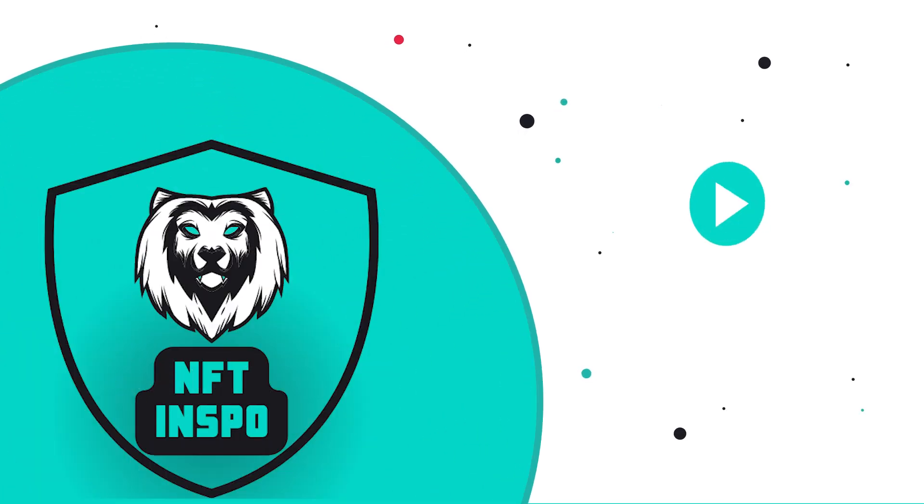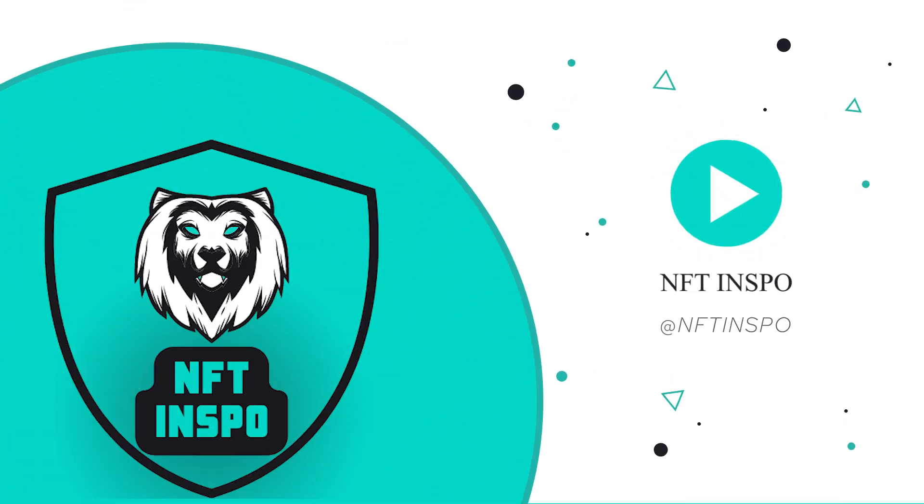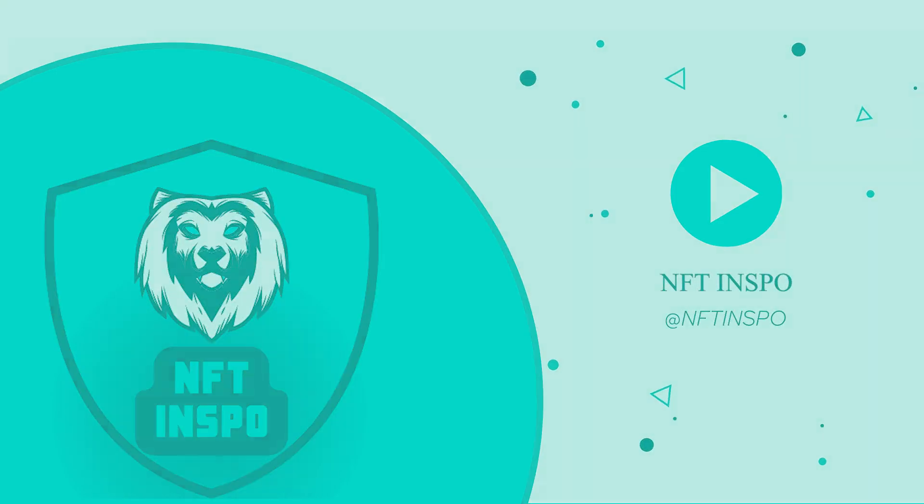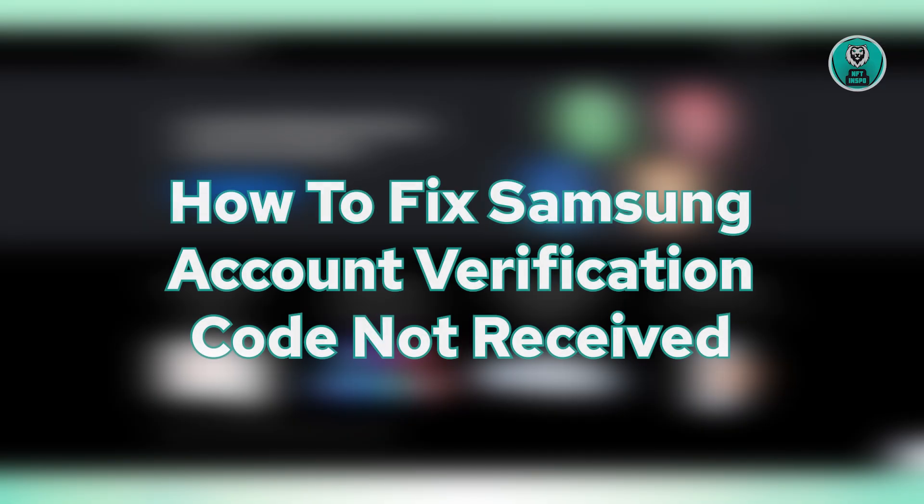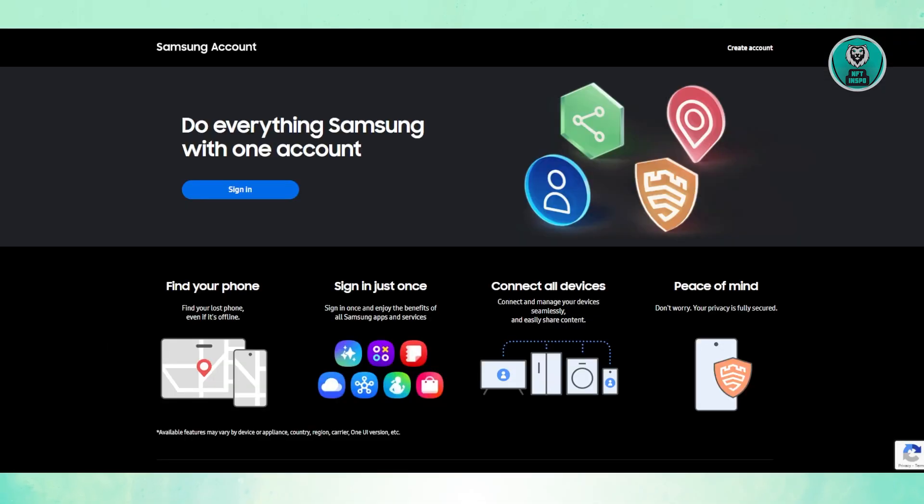Hello guys, welcome back to Tone of Thins. For today's video, we're going to show you how to fix Samsung account verification code not received. So if you're interested, let's get started.